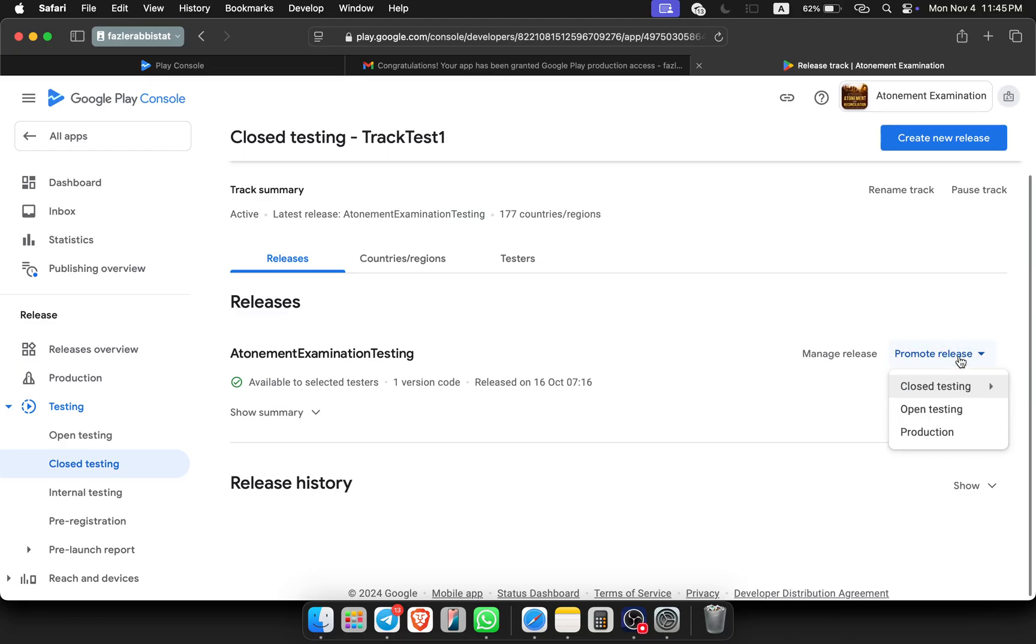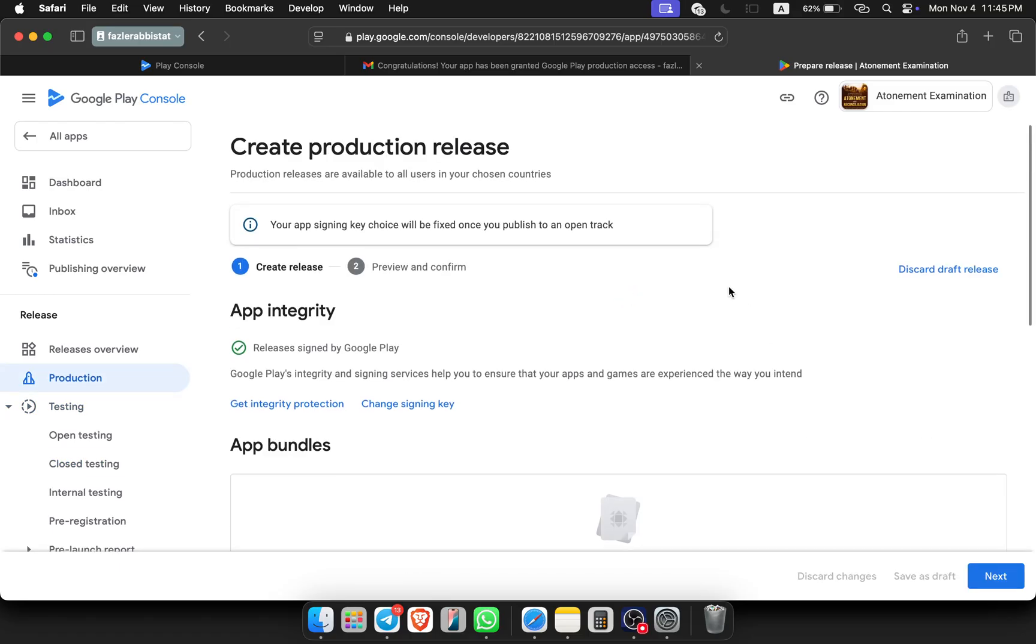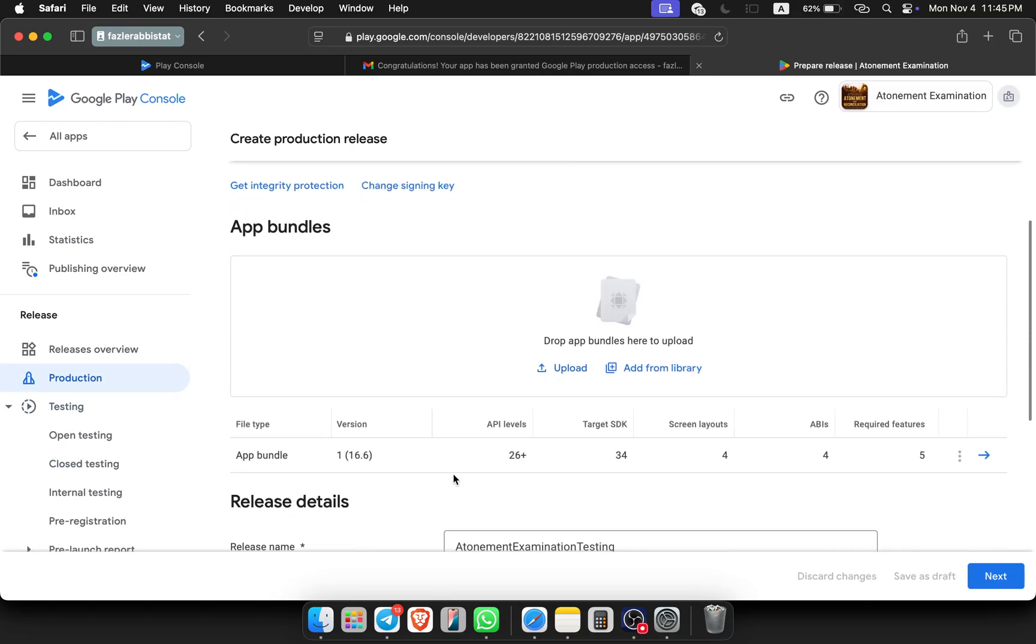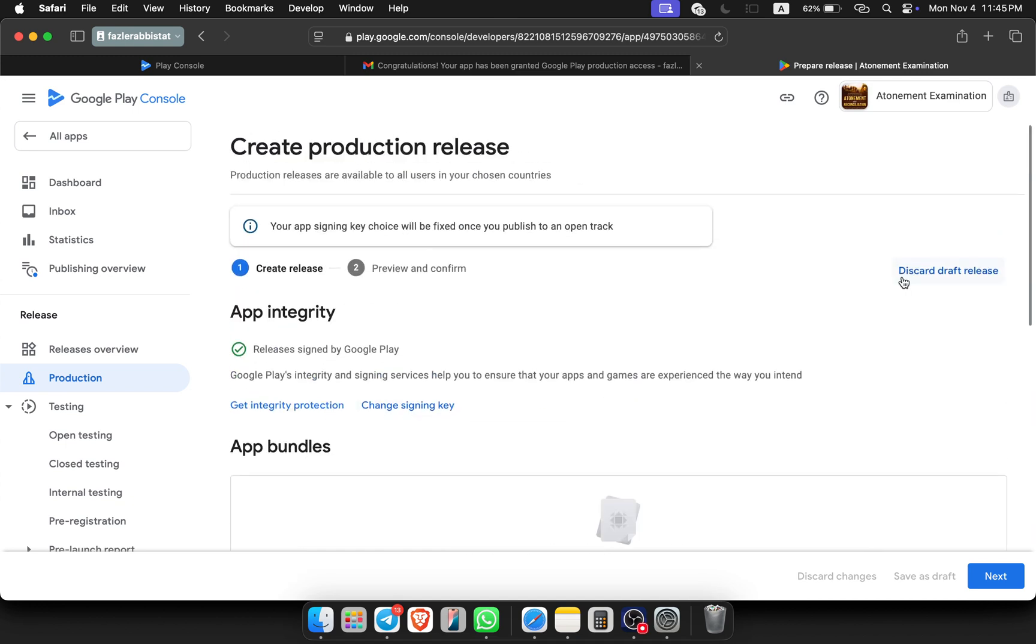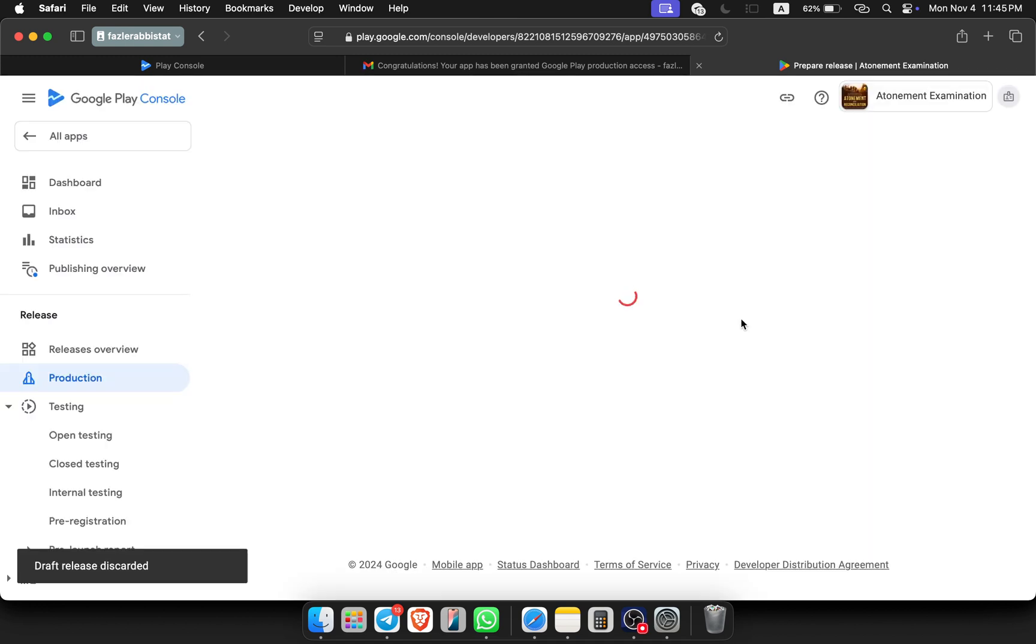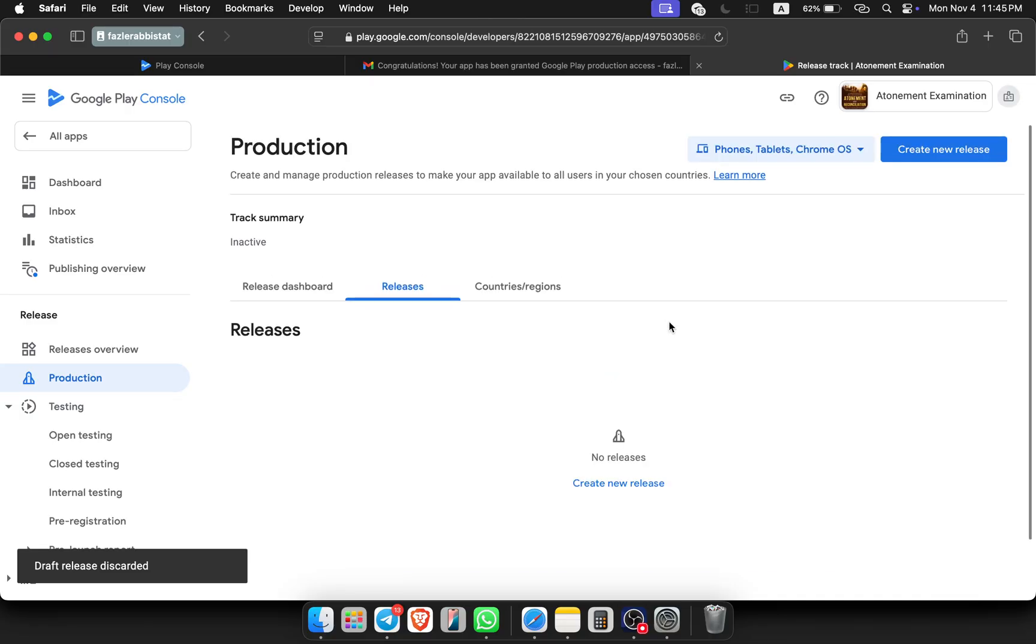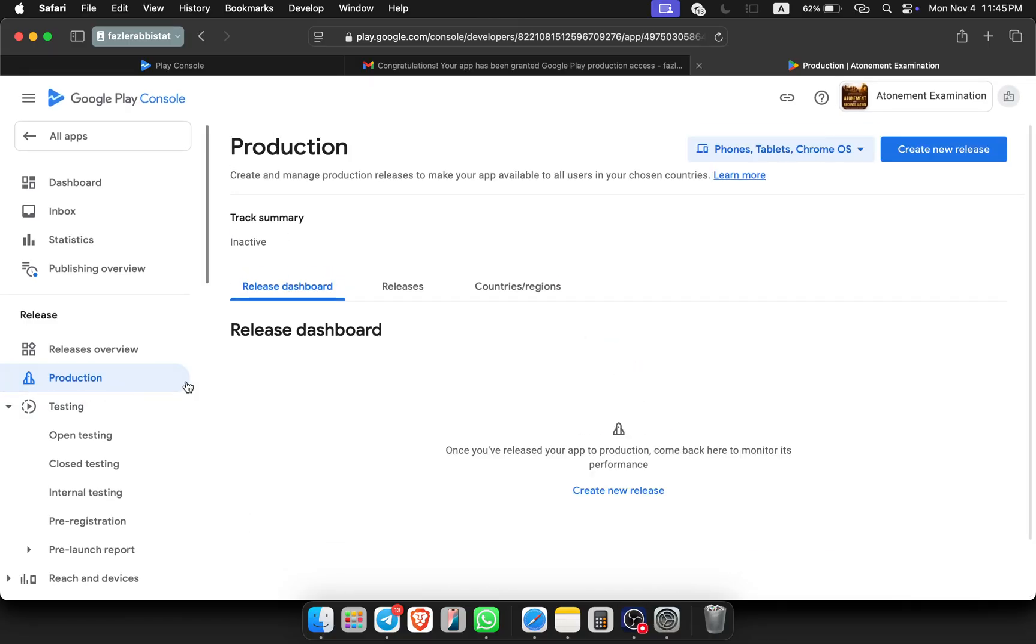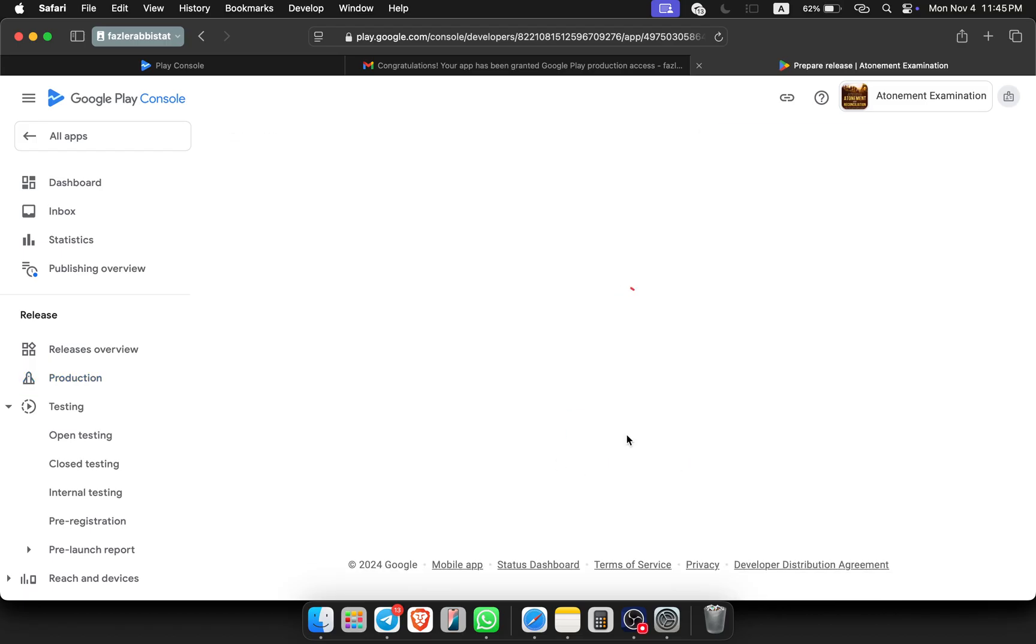From this you can click on production. The app bundle file will come from the closed testing to production. Or you can do another way - I am showing you all the options. You can click on production, then you will see create new release.